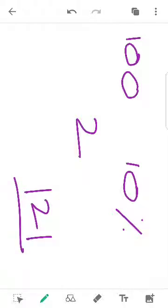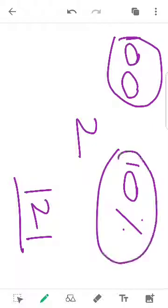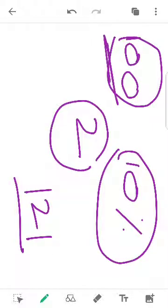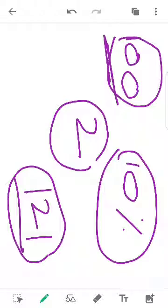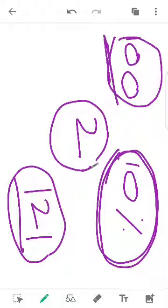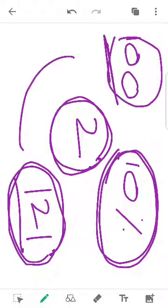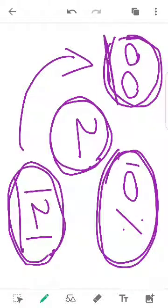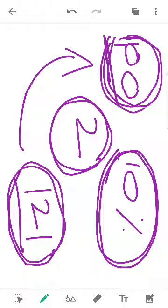We will discuss the present value concept. This is the present value — so how do we do that? We will discuss the future value. If we ask the present value, we will discuss the present value concept. What is present value?